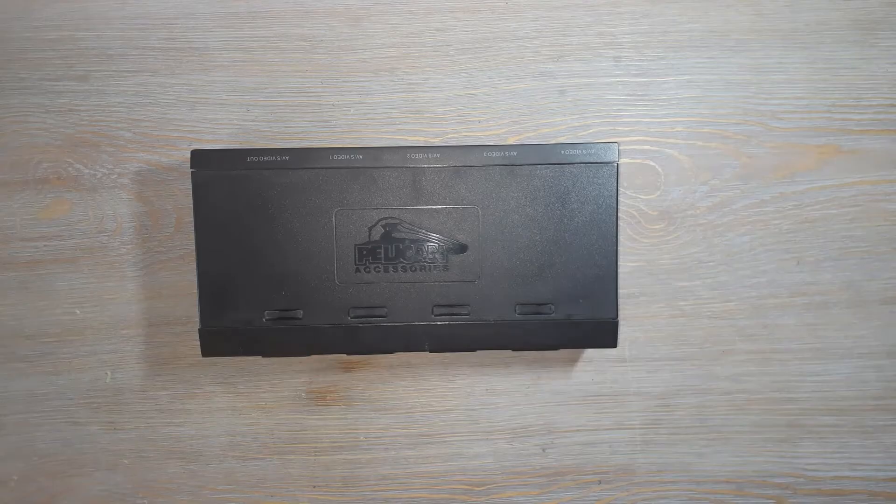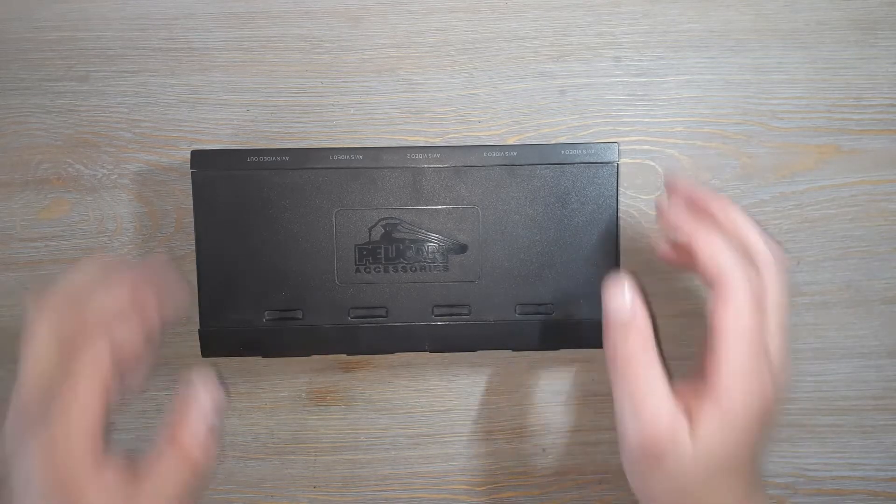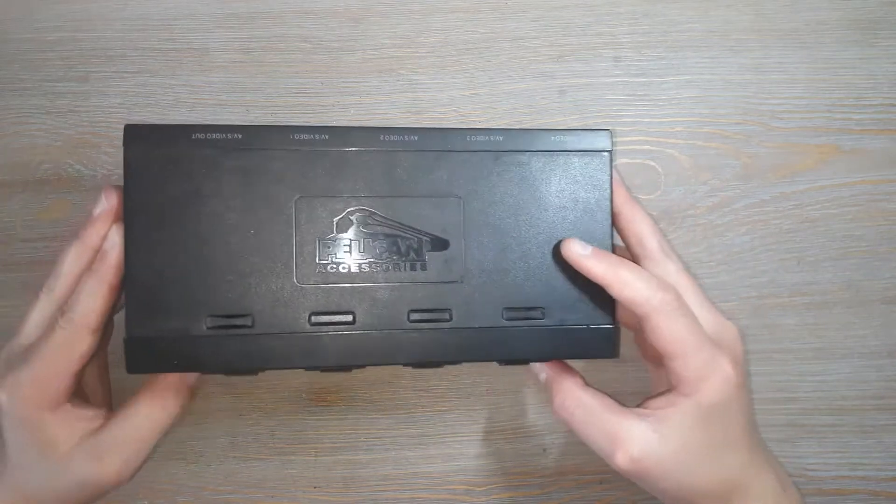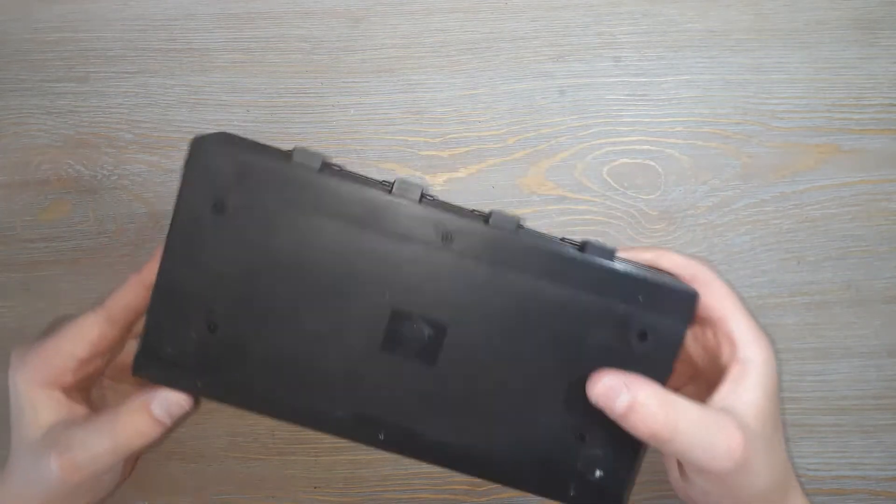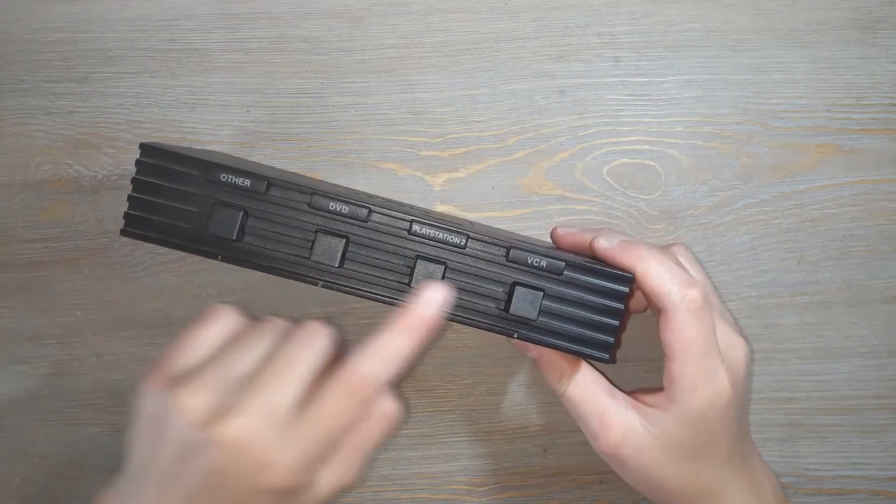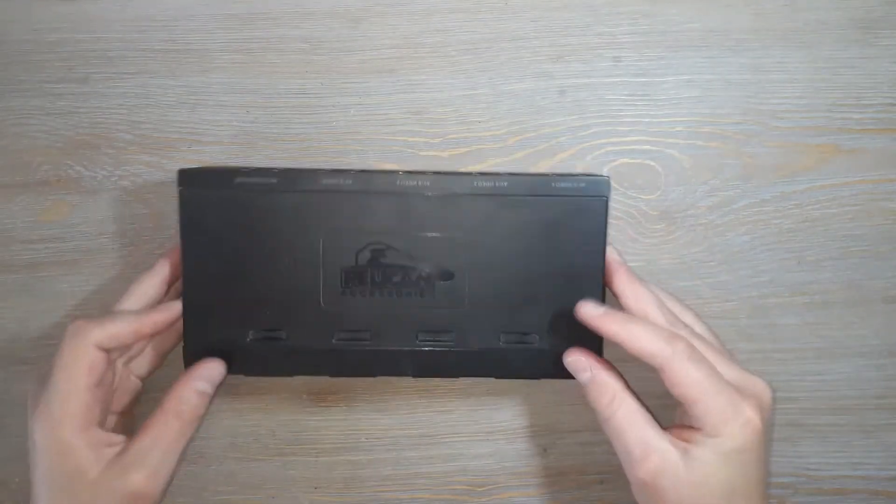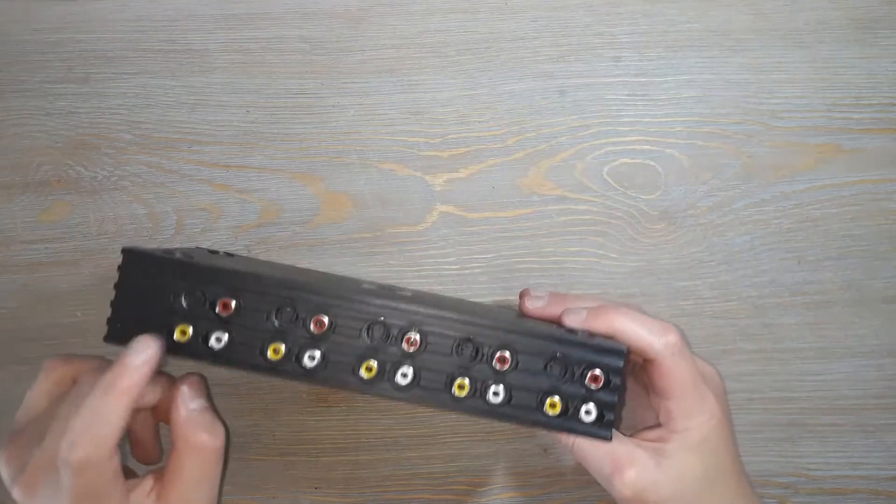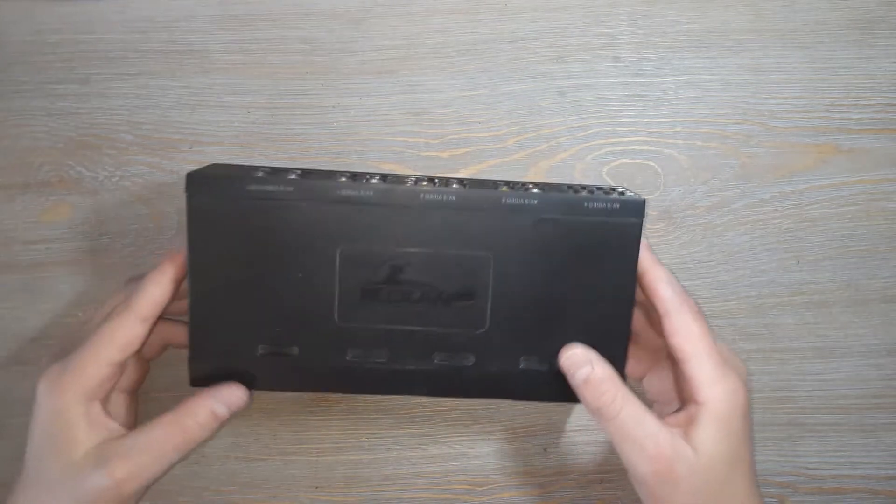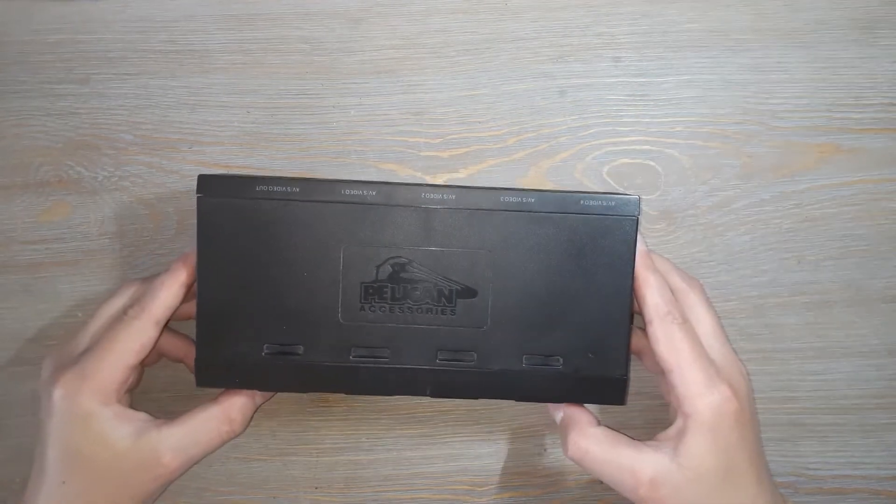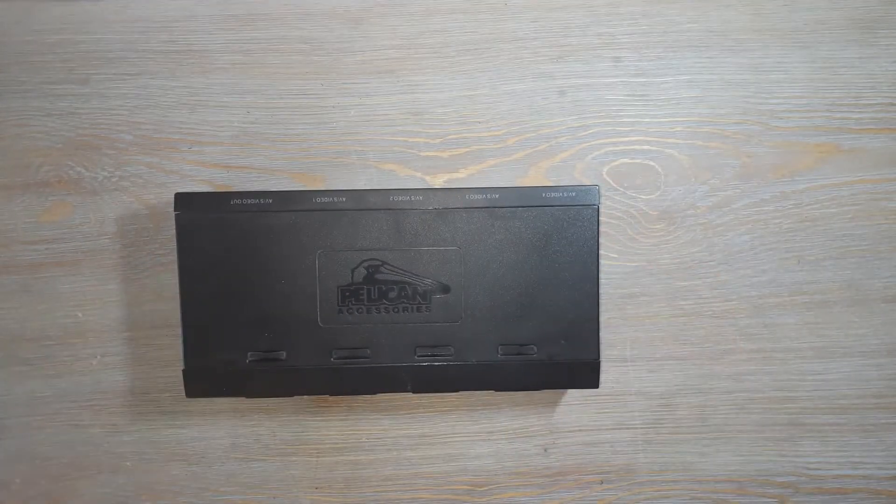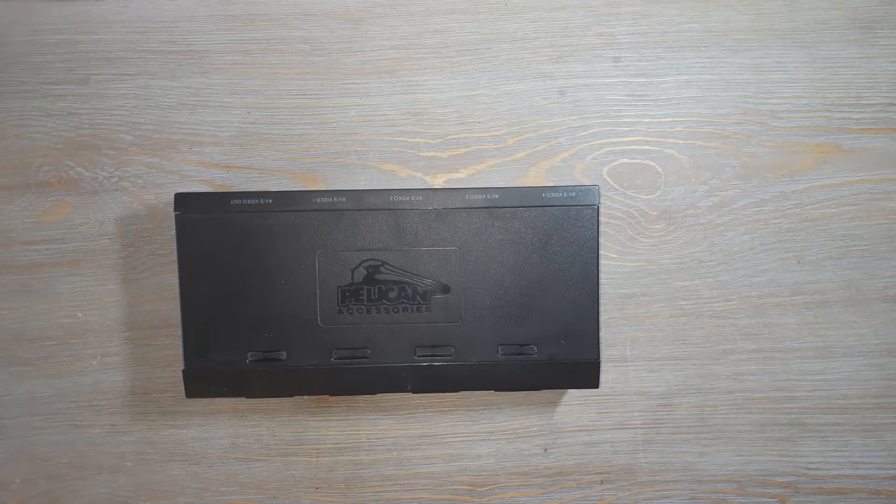So in today's video we are going to be taking apart this Pelican accessories system selector. When you click on these buttons it selects which system you're going to display by these cables on your TV. This is an old one since we just have HDMI cables now and that stuff, just what they did in old days.